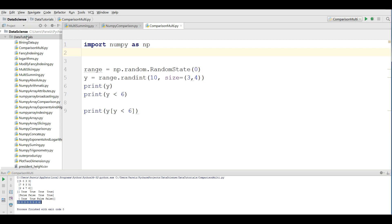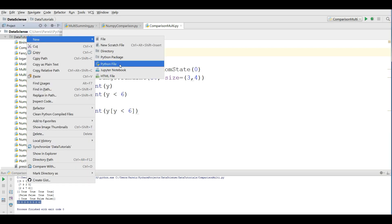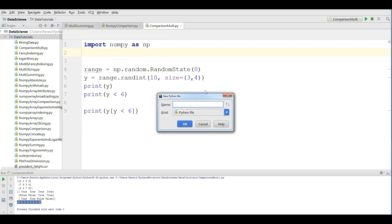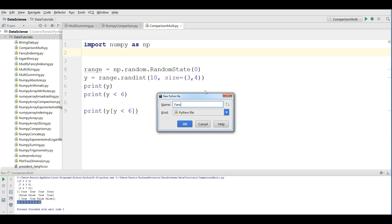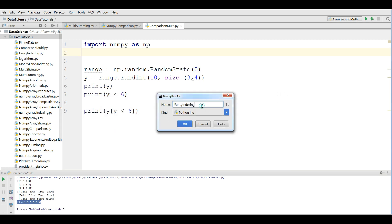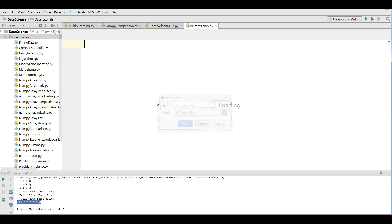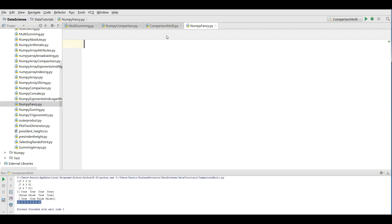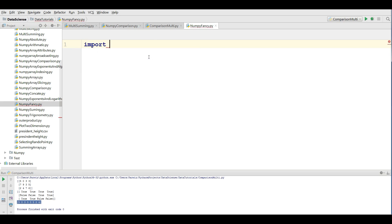For this, you can make a new Python file. I call it fancy indexing, NumPy fancy indexing. I'm going to import numpy as np.